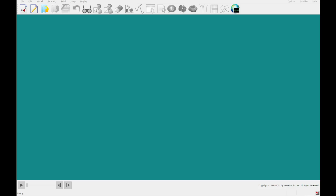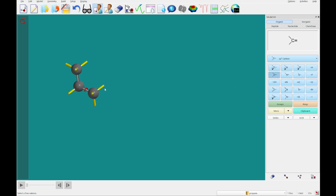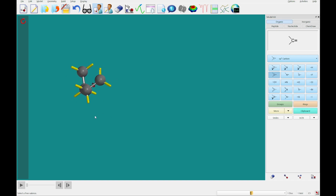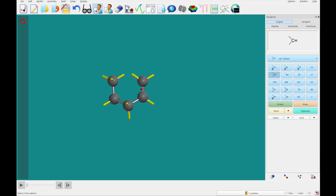The first thing you'll want to do is build 1-pentene. I'm going to add an SP3 carbon, another, a third, then select the SP2 carbon and add that. I'm going to rotate by dragging on the left side under that red rotation arrow. You'll see this bond has that red arrow around it to indicate it's selected for rotation. I'm going to make sure the double valence is facing up and add another carbon, and you'll see we have built 1-pentene, which looks much like the sketch in your PDF.